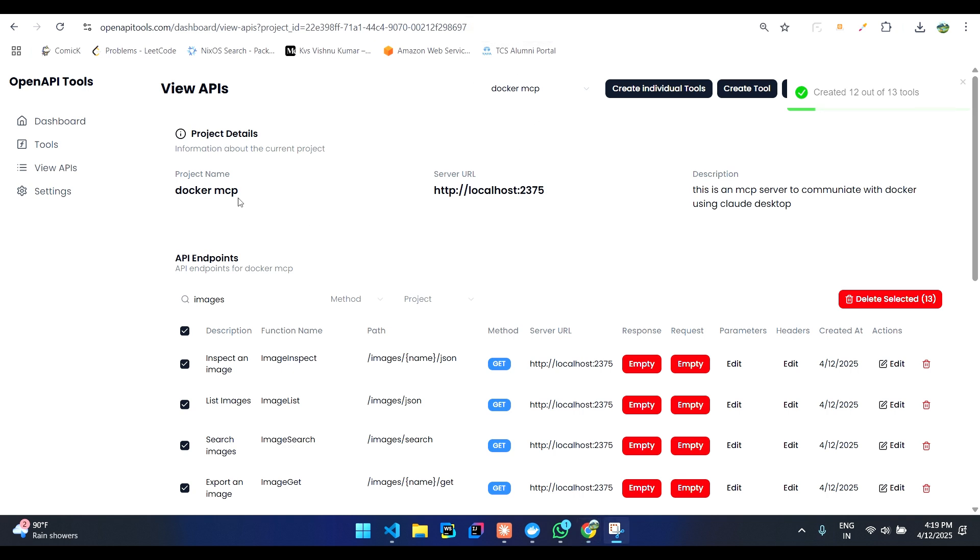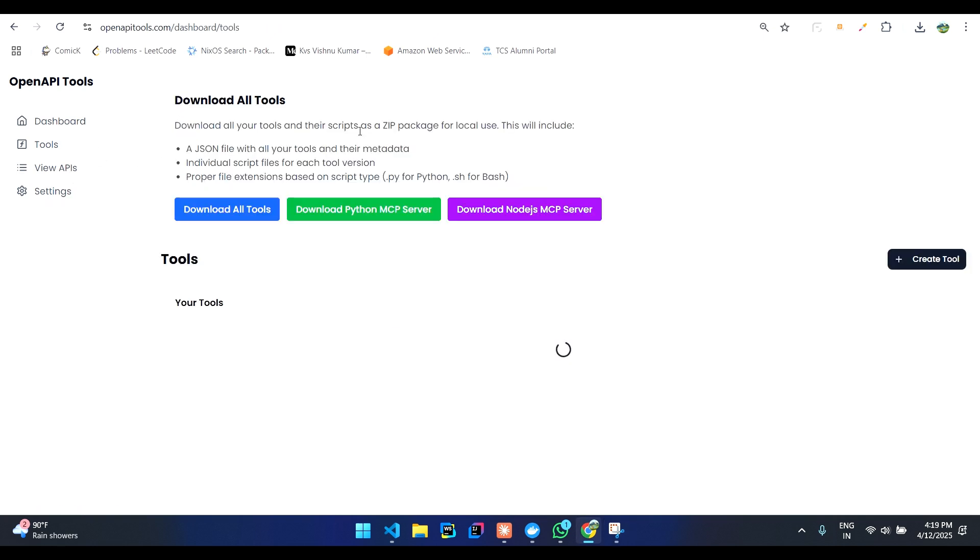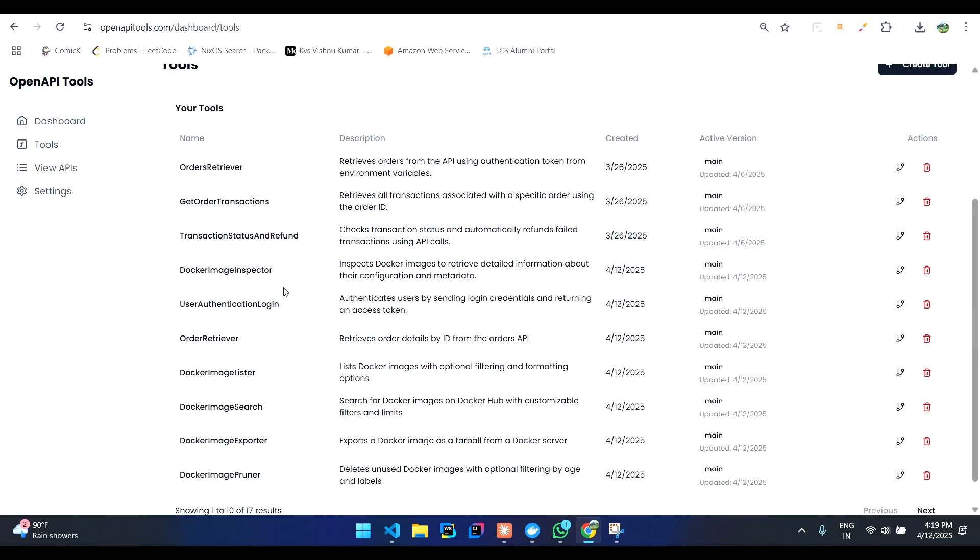You can see we have created 12 out of 13 tools. One of the tools might be a duplicate API or something. You can click on tools and you can view.